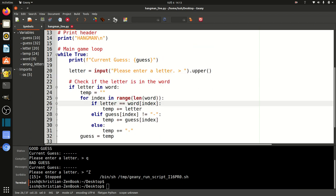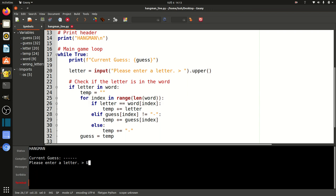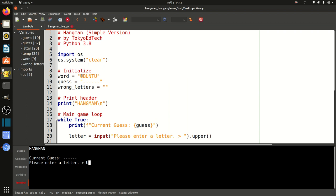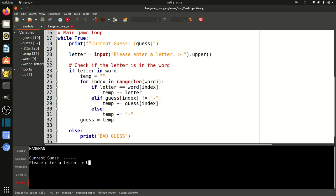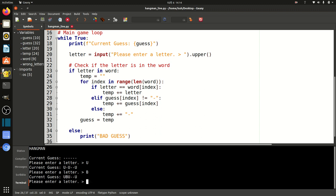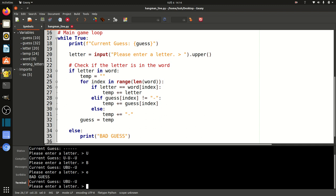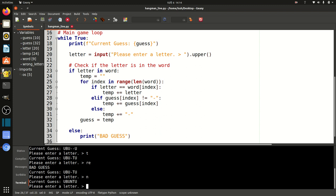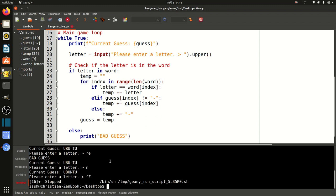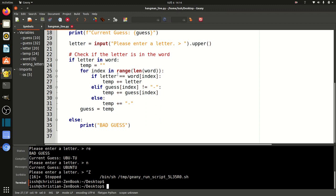Let's go ahead and try that. I'm going to enter U. We know U is at positions zero, two, and five. Running it — current guess shows U space U space space U. Let's try B. So far so good. Let's try a letter that's not there — E. We're still getting bad guesses. And we can spell out Ubuntu. The basic program is working — that's essentially Hangman.